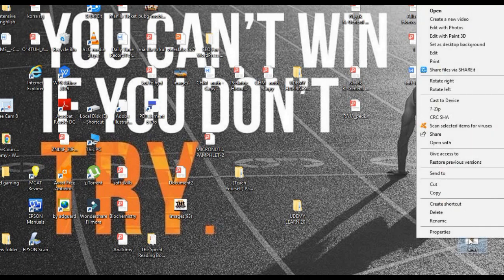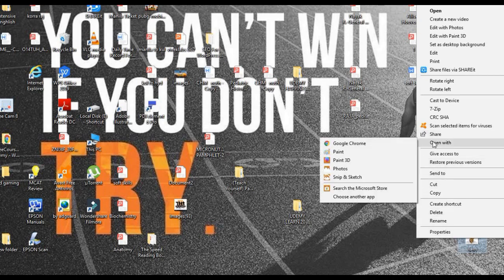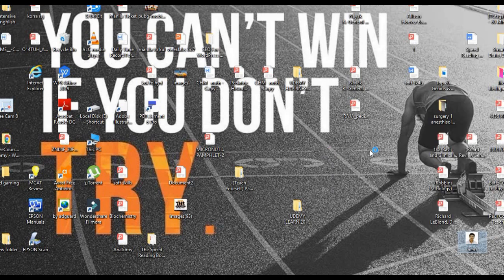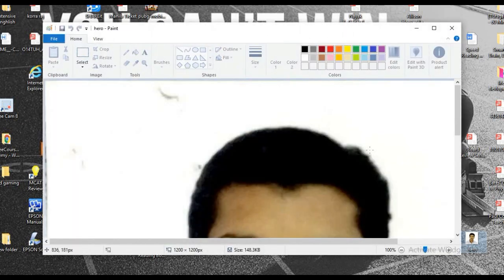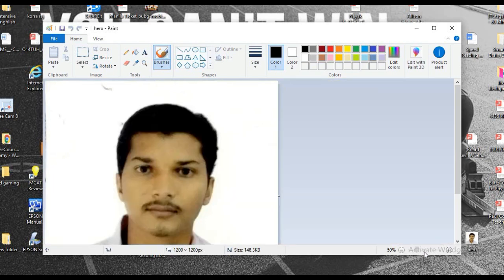So when you click on the picture you will get the options like this and you just click on open with and just go to the paint option. So this is a sample picture.